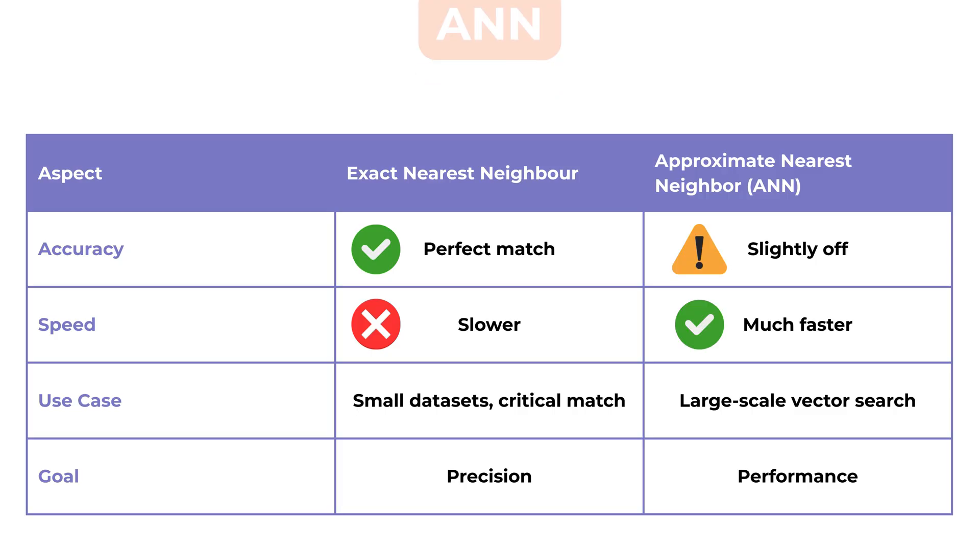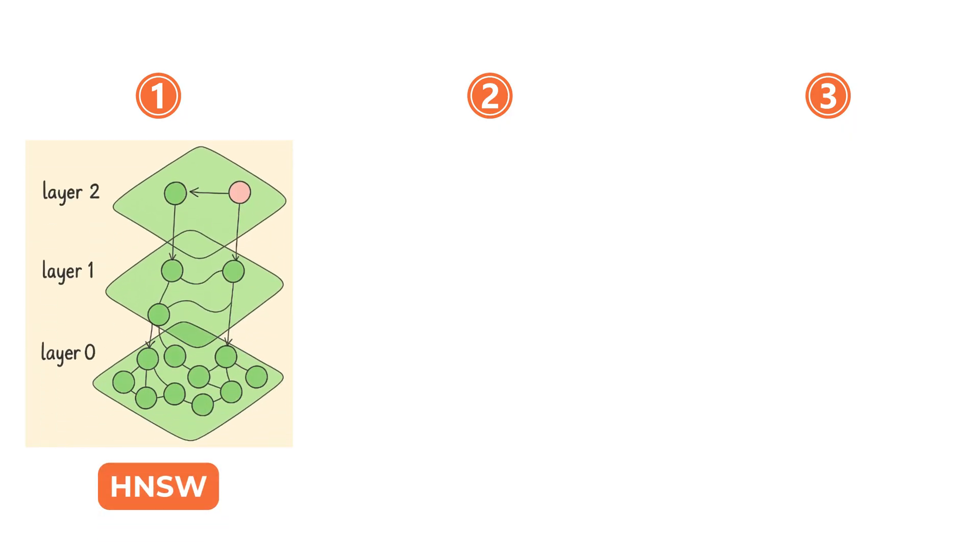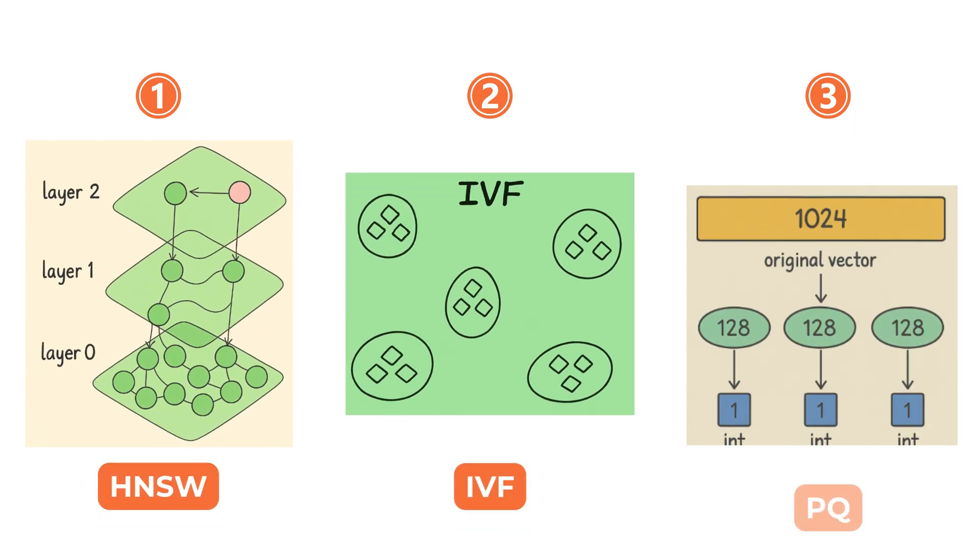There are three major indexing techniques used in modern vector databases. These are HNSW, IVF, and PQ.